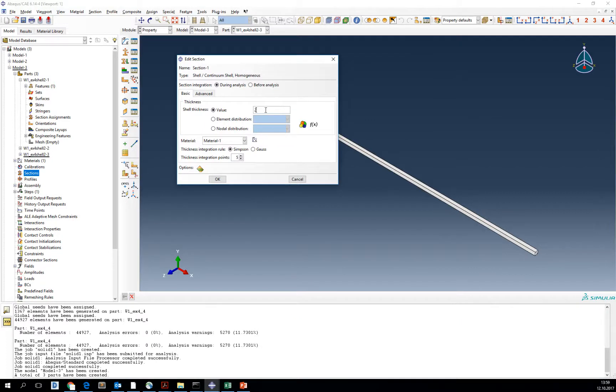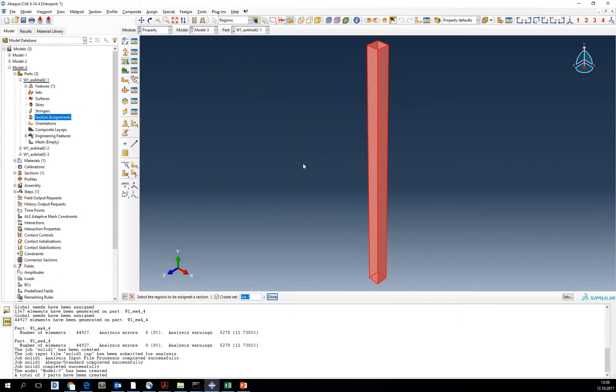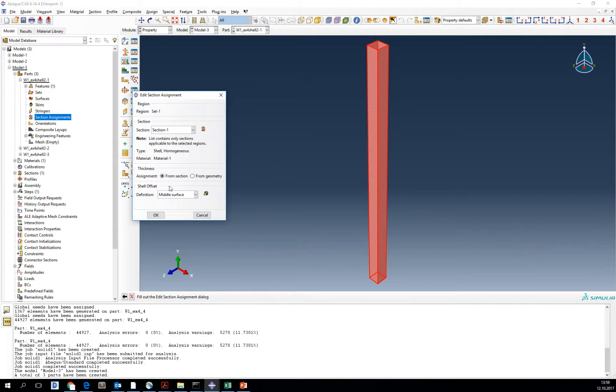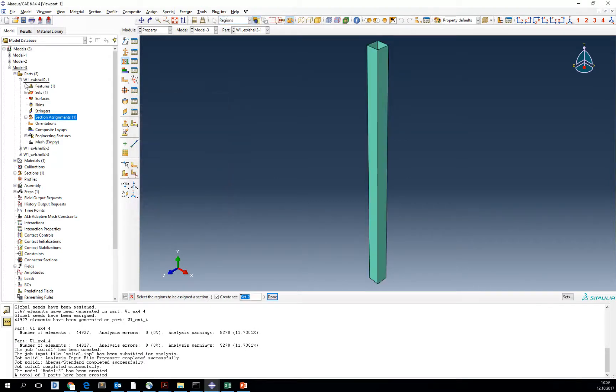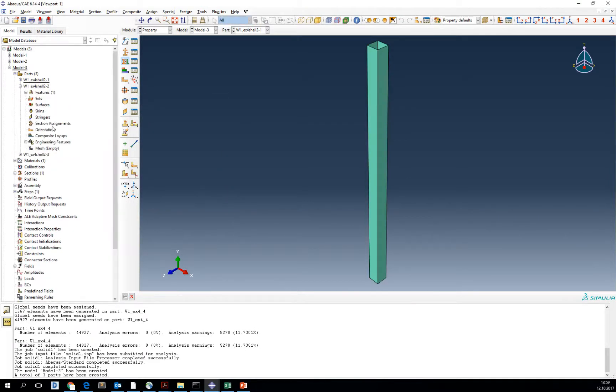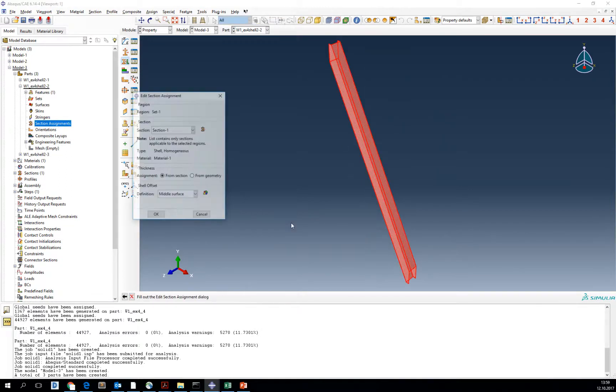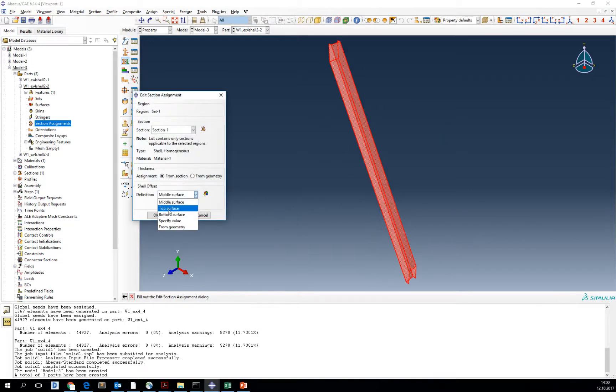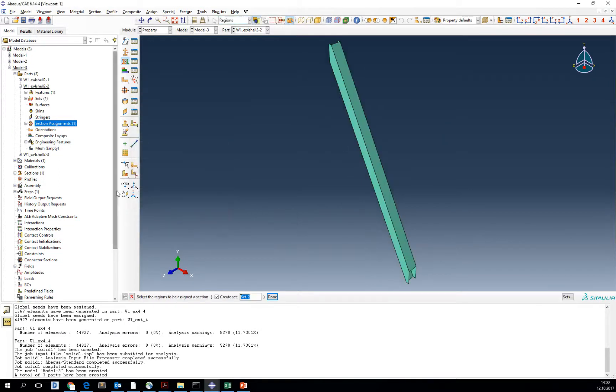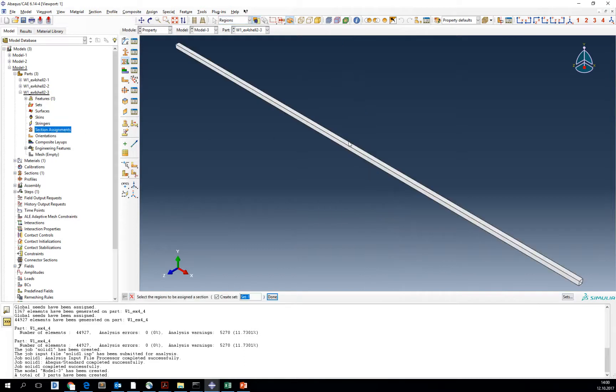Assign the section to the first part. Remember to assign it to the top surface, second part, and third part.